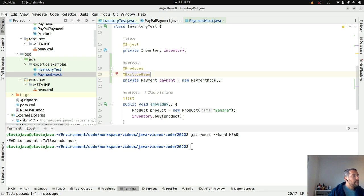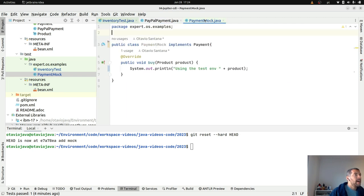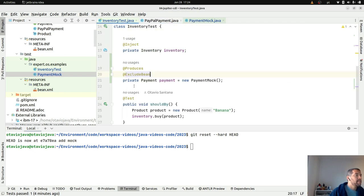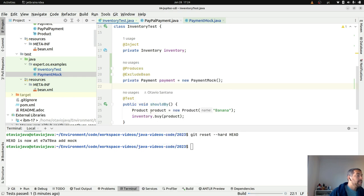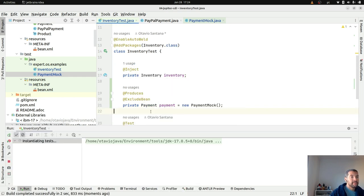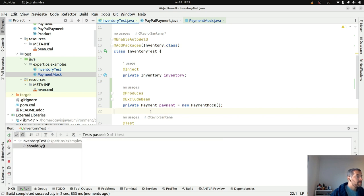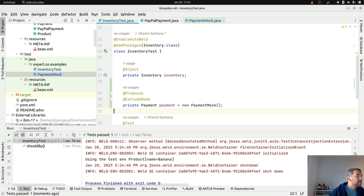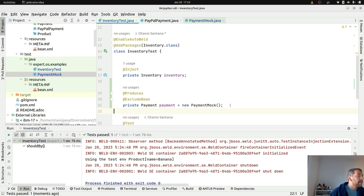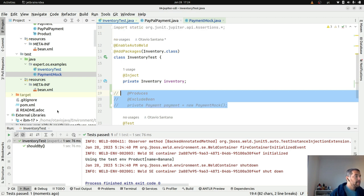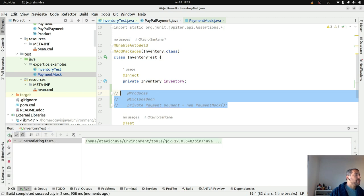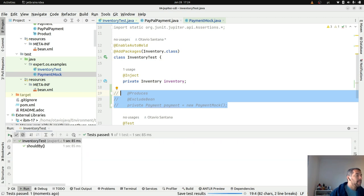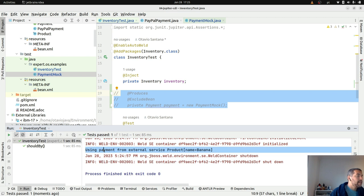Let's run and then check the locks. It is starting. Right now we are using the test product. If I comment here and then run again, it will show the PayPal payment logs. Using from standard service product.